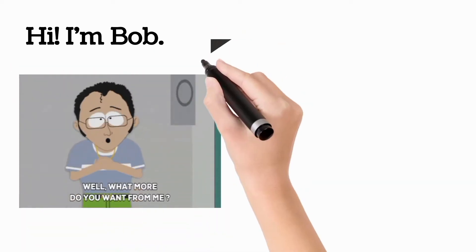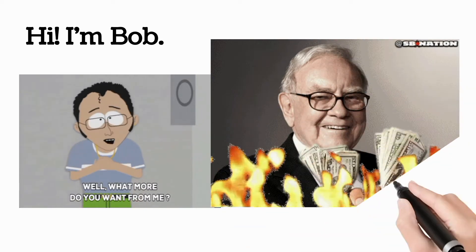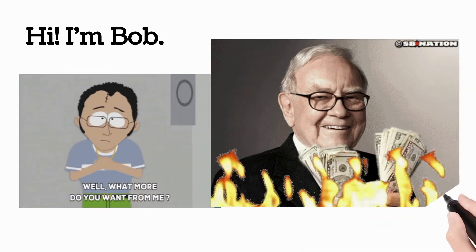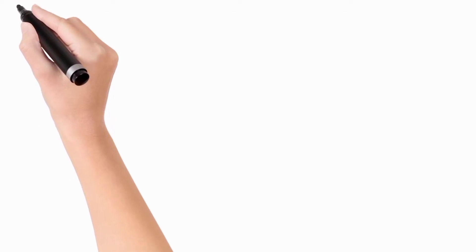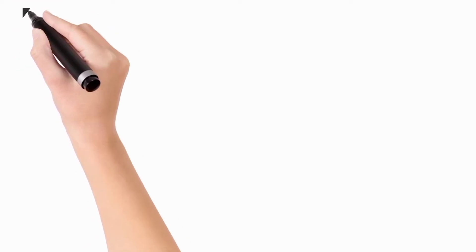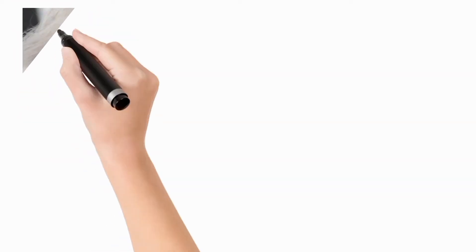Who is he? Warren Edward Buffet, born August 30, 1930, is an American business magnate, investor, and philanthropist. He is currently the chairman and CEO of Berkshire Hathaway.